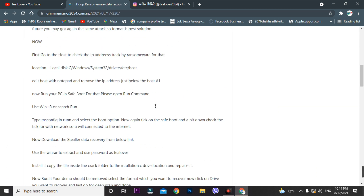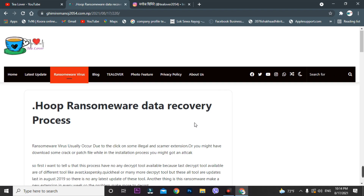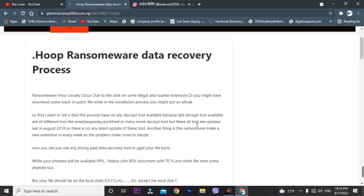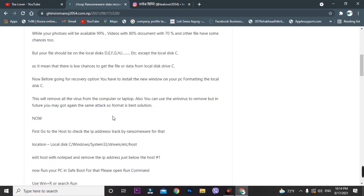Here are some steps I've written in this blog — you can go through it and I'll also provide all steps in this video. First of all, when you get a virus attack on your computer, the first thing to do is format your PC. You can either use a bootable pen drive to format your PC or reset the PC.